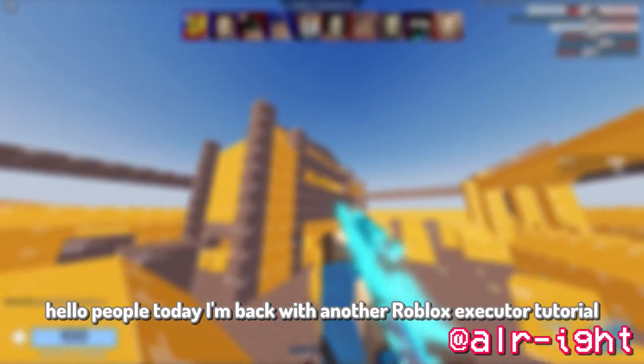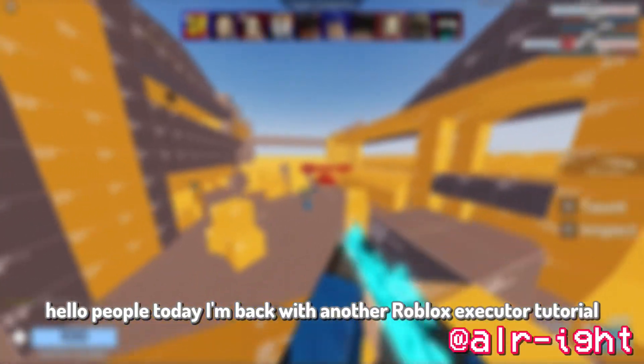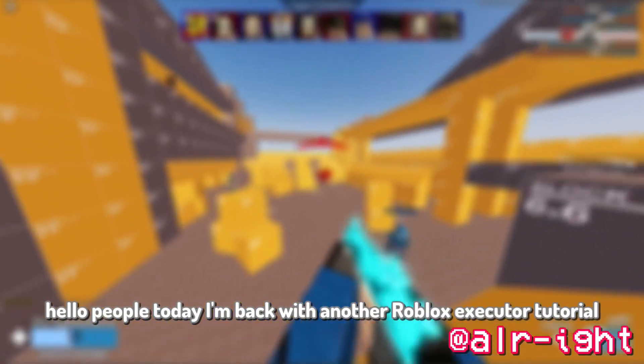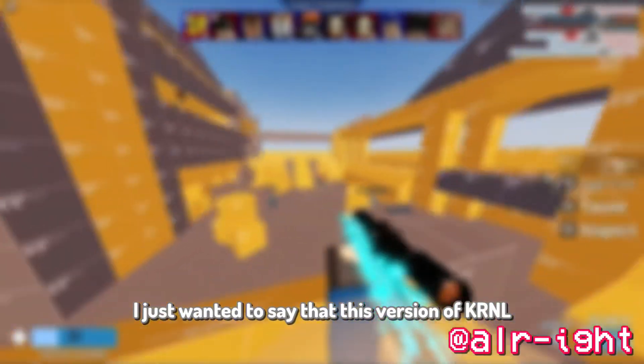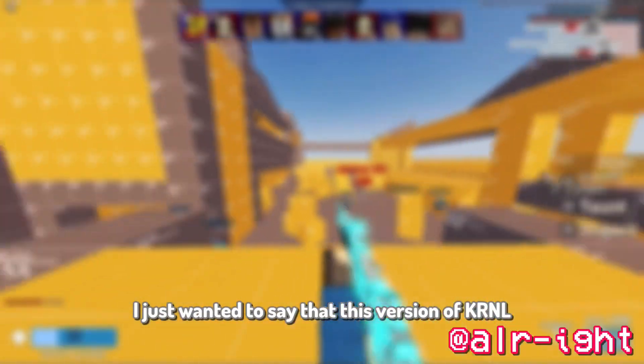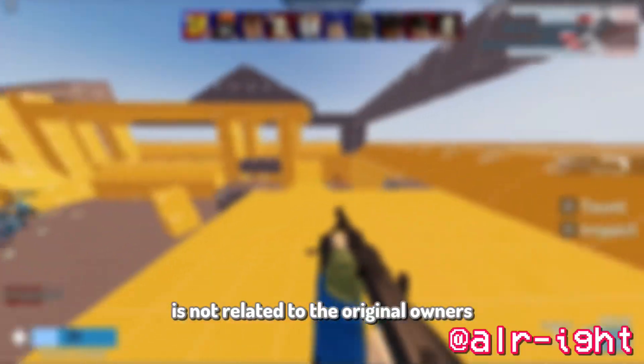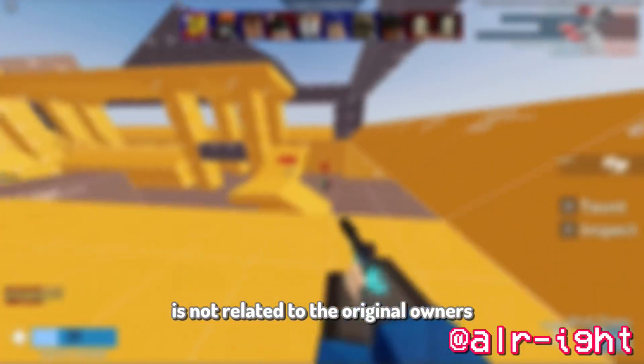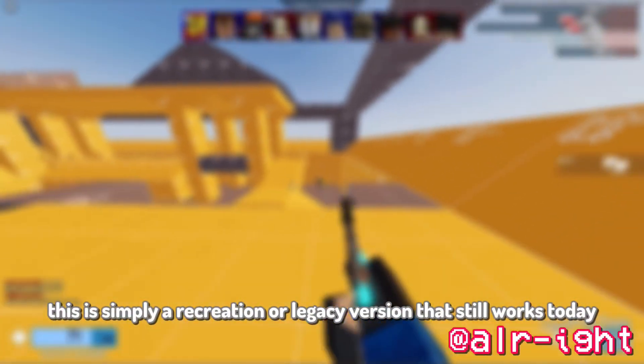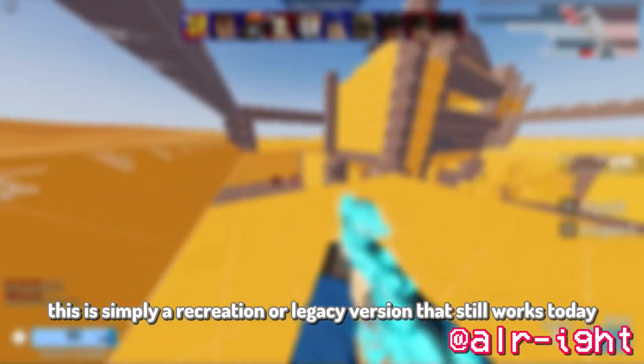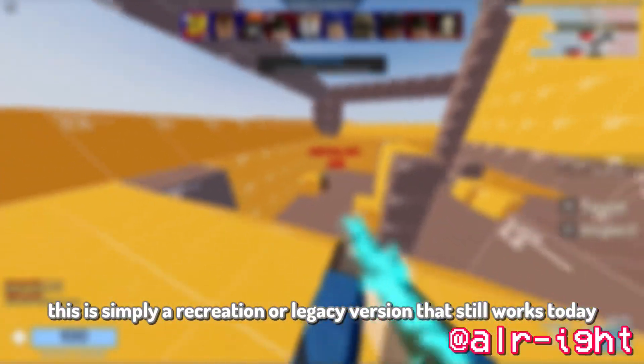Hello, people! Today I'm back with another Roblox Executor tutorial. Since it has been a while, I just wanted to say that this version of KRNL is not related to the original owners. This is simply a recreation or legacy version that still works today.